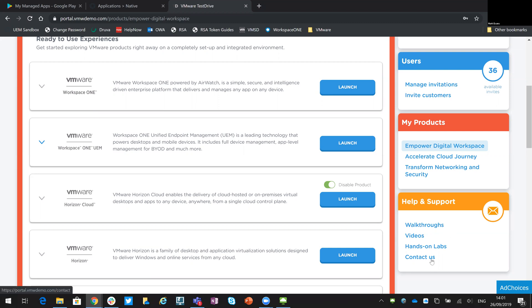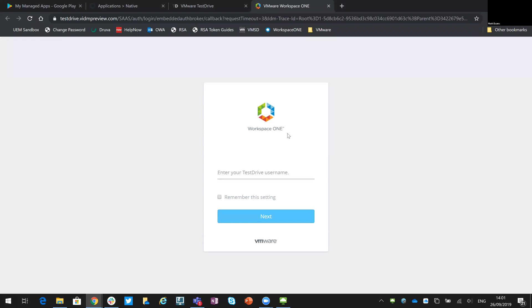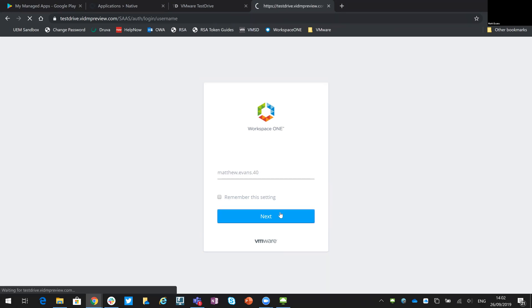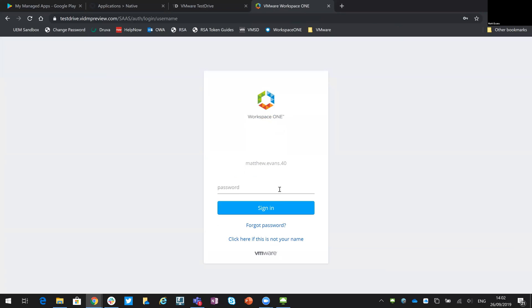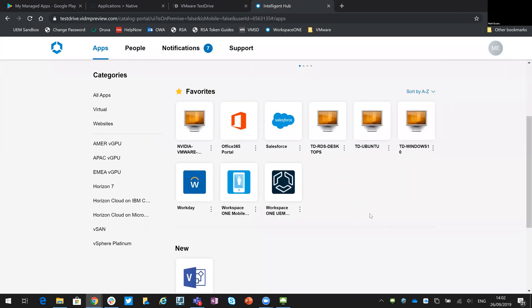If you have any problems, there's also a Contact Us section so you can raise a ticket with the support team. If I click on one as an example — let's go to Workspace ONE and then Launch — it will trigger a connection to the environment. As you can see, it's authenticated me and taken me through, and from here this is that aggregated portal I mentioned, where I have applications — SaaS-based apps like Office 365 and Salesforce — as well as published applications and published desktops.